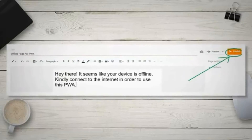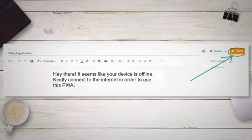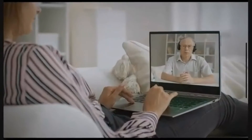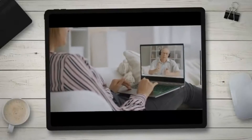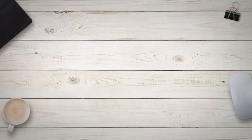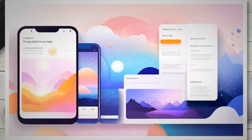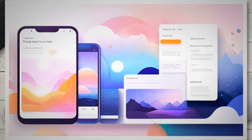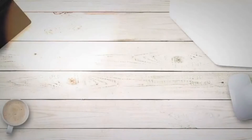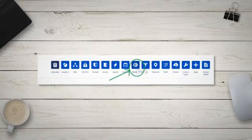Step 6: Create a page to be used by the PWA when the device is offline. Create a new page on your blog with the title 'Offline Page for PWA.' You may write anything in the body as you wish. This page will be shown to the user when they open your PWA while their device is not connected to the internet. Publish the page and take a note of its URL.